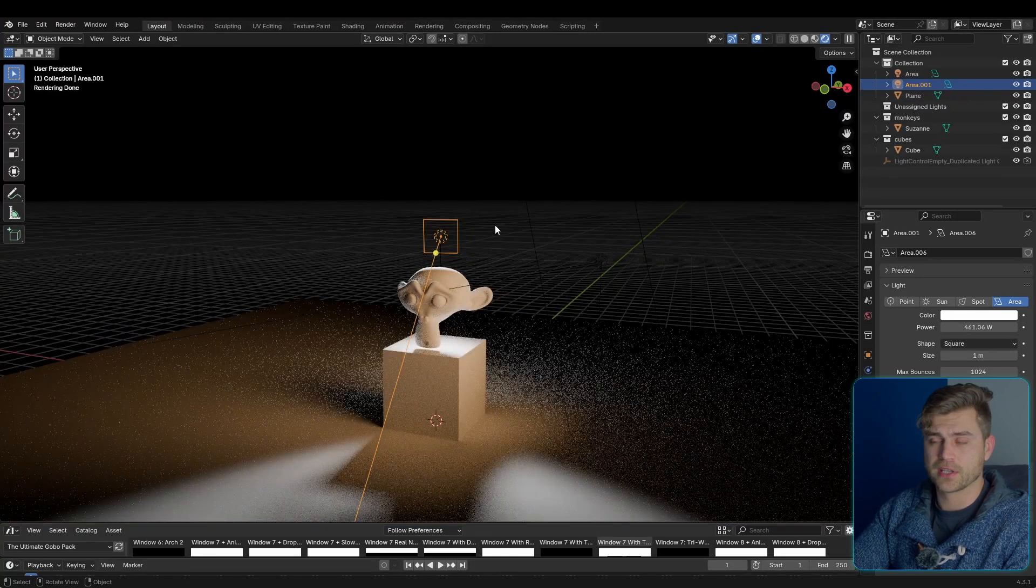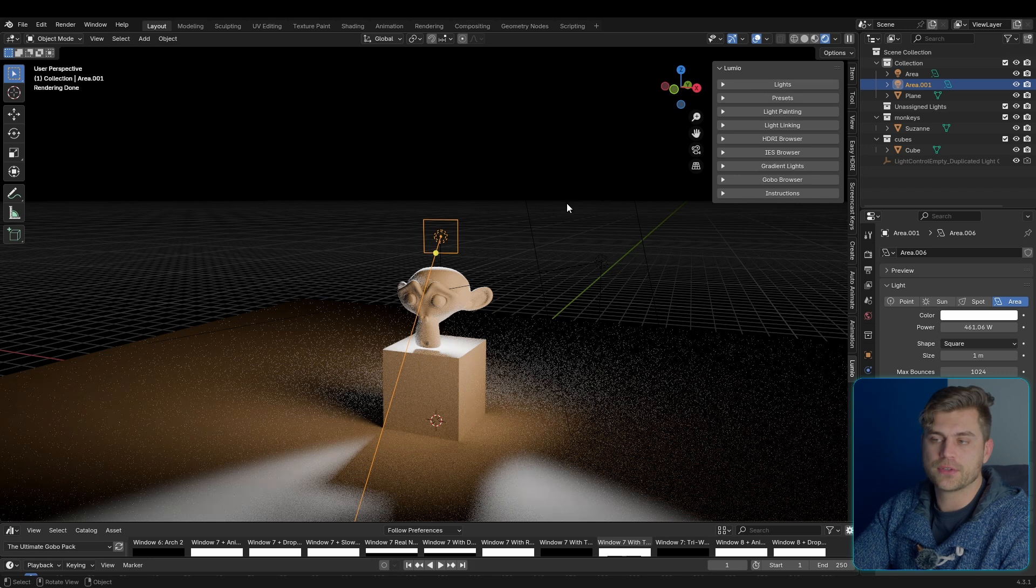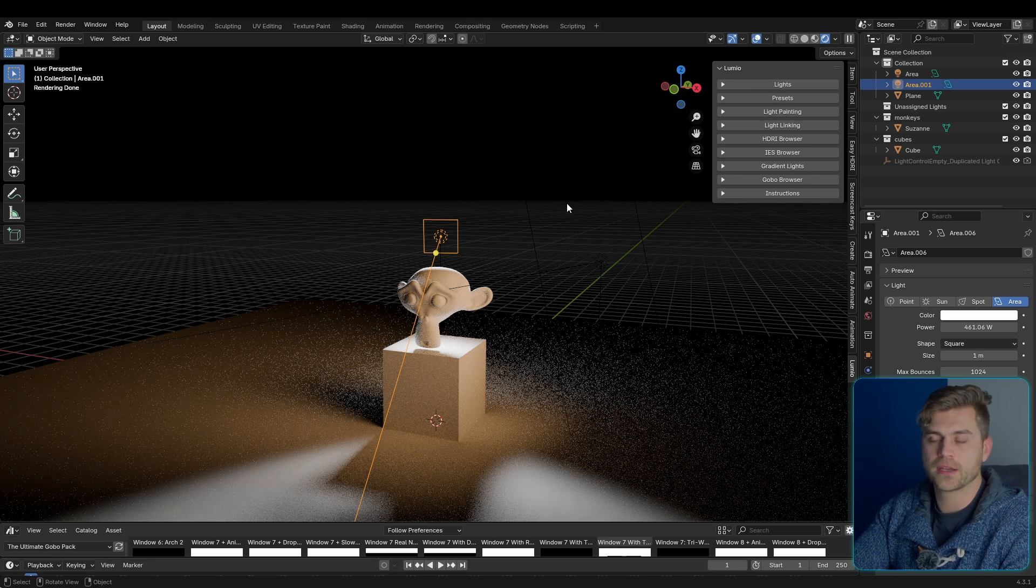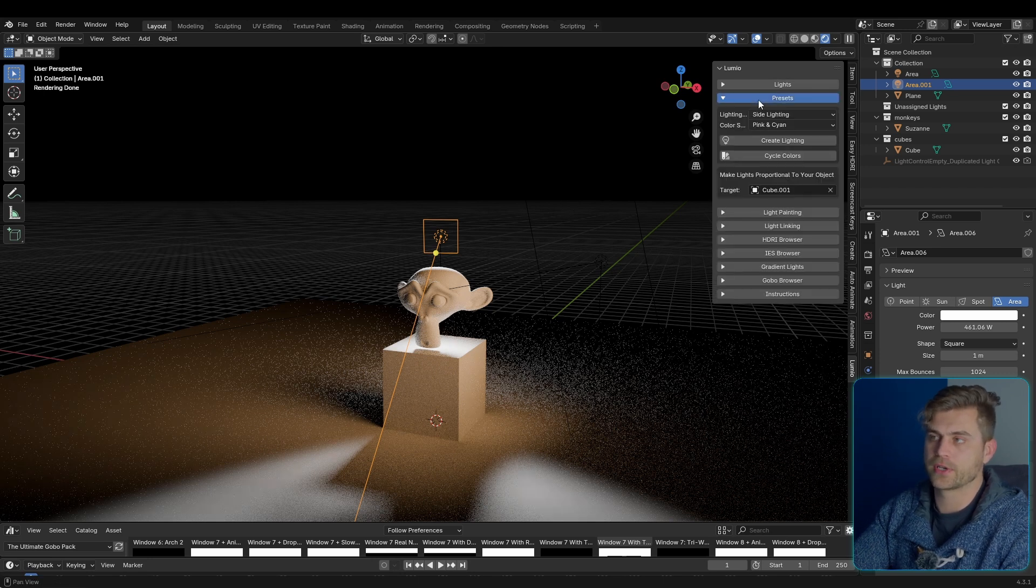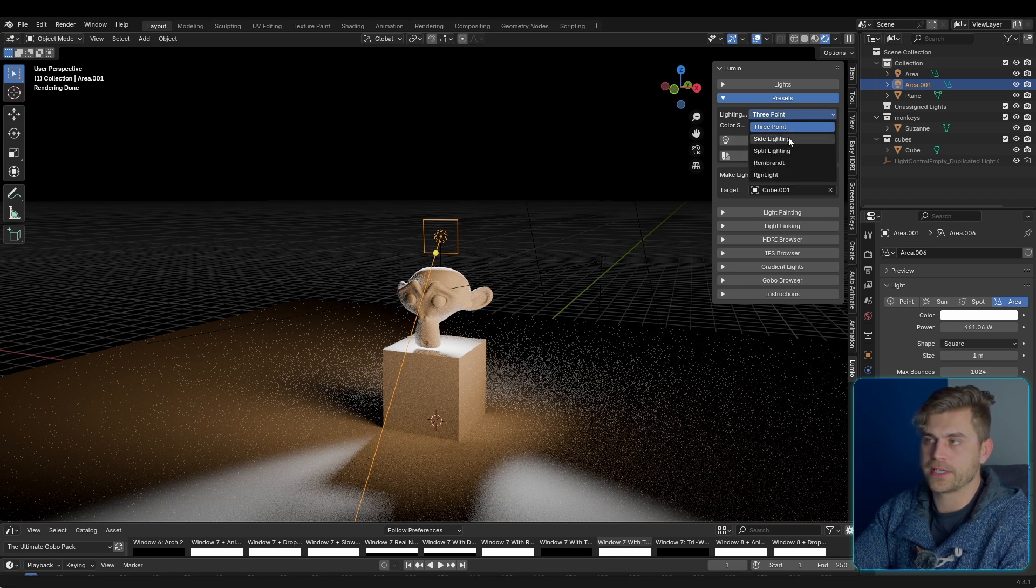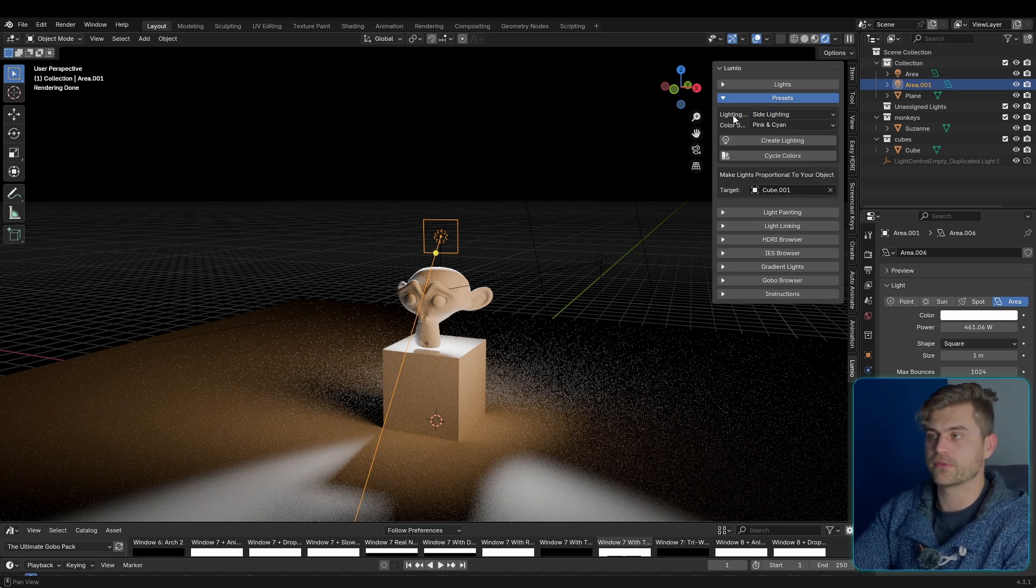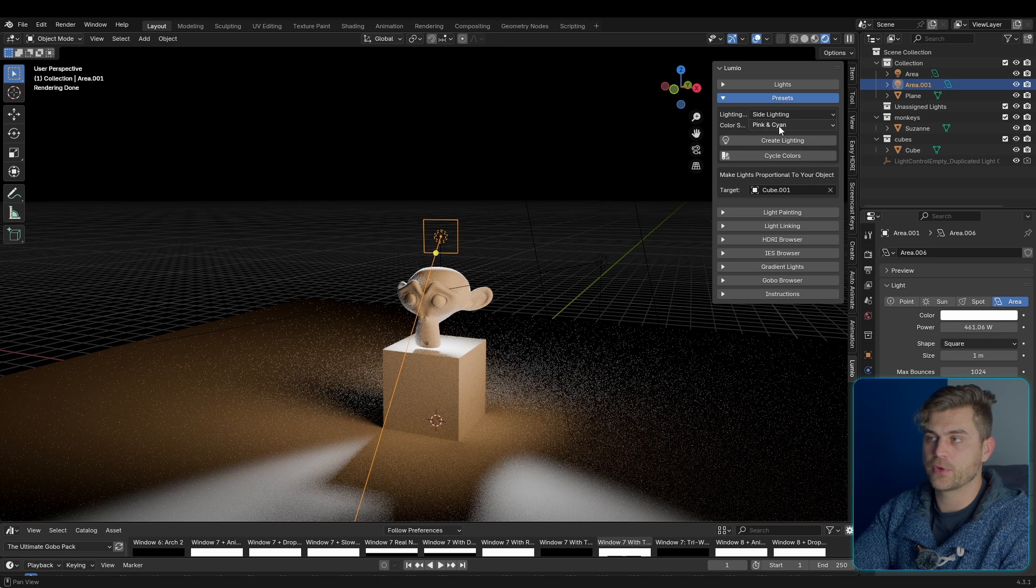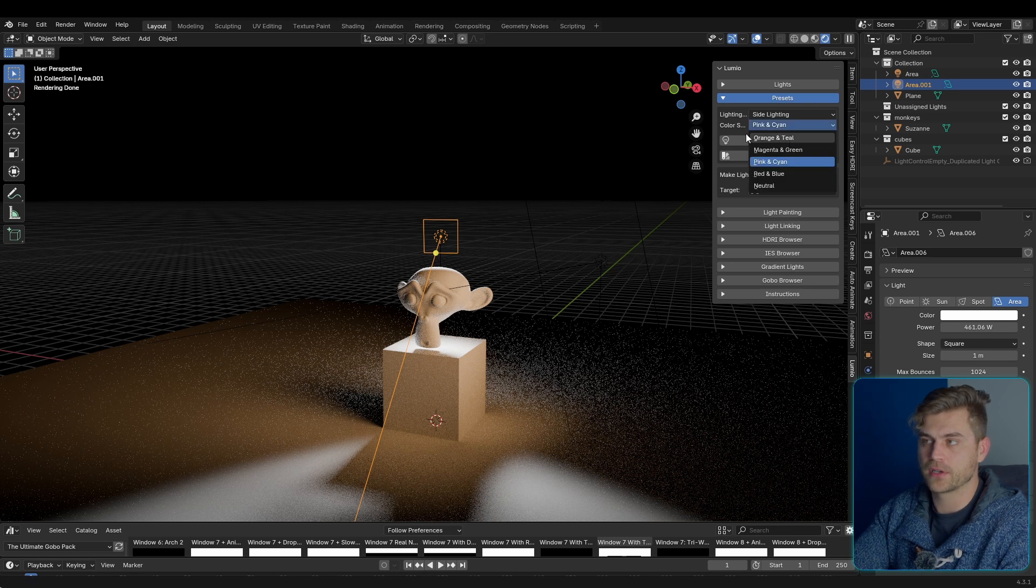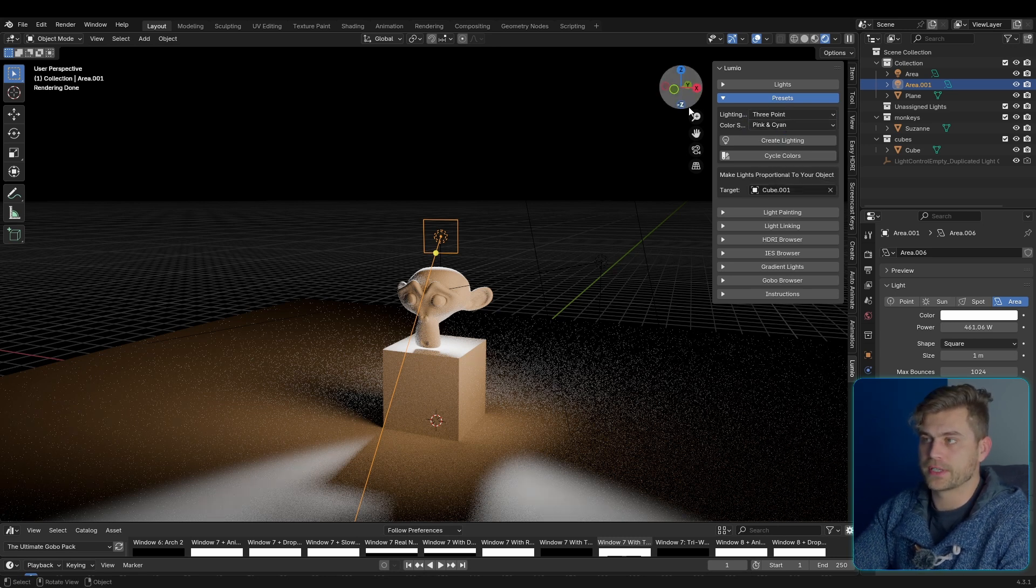So now that we've got this lighting setup, I will show you exactly what Lumio can do. We used to have multiple lighting setups that we make over and over again, such as three-point lighting setups and stuff like that. And we've got that right over here: three-point lighting, side lighting, split lighting, Rembrandt, rim light. There are five presets, and we also have five colors, so that actually solves that problem. You don't have to ever do that again.